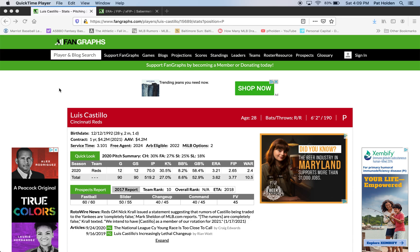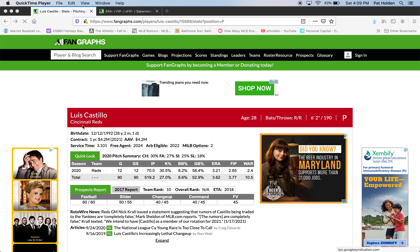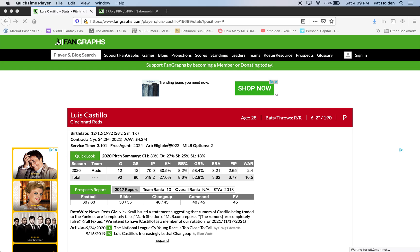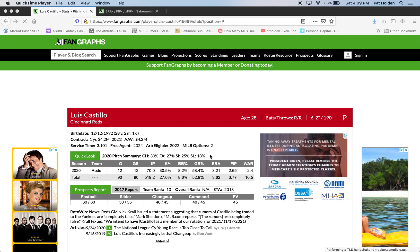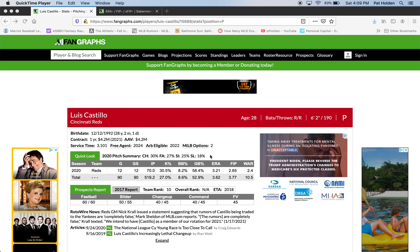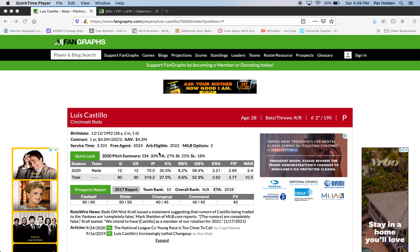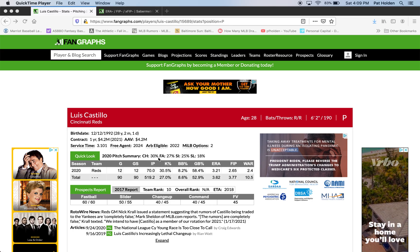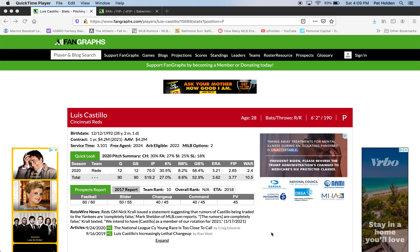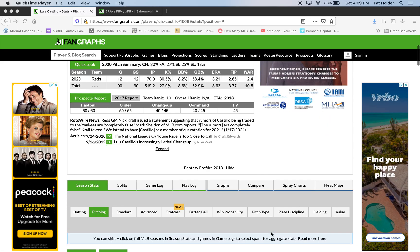So we're going to start here with Luis Castillo, who's a pitcher for the Cincinnati Reds — definitely my favorite pitcher in the major leagues to watch. His changeup is just super entertaining to watch, and as you can see here, he throws it 30% of the time.